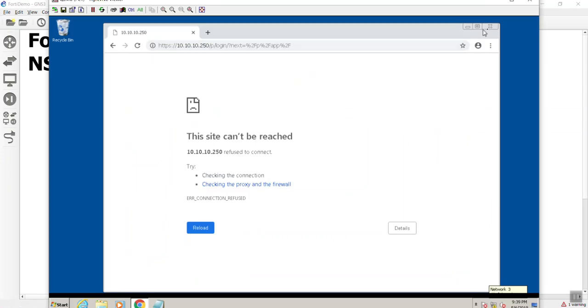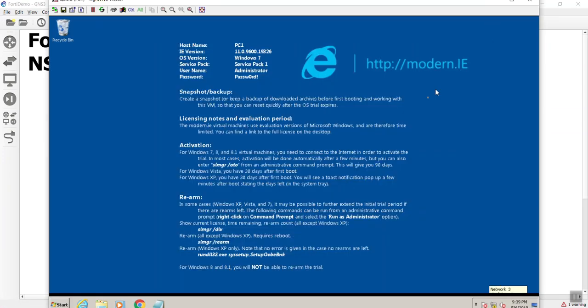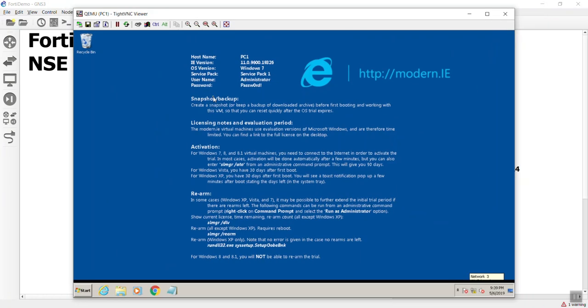So let's go here. Alright, we had just gotten done putting the IP address on the FortiManager, so let's go ahead and get to the GUI.